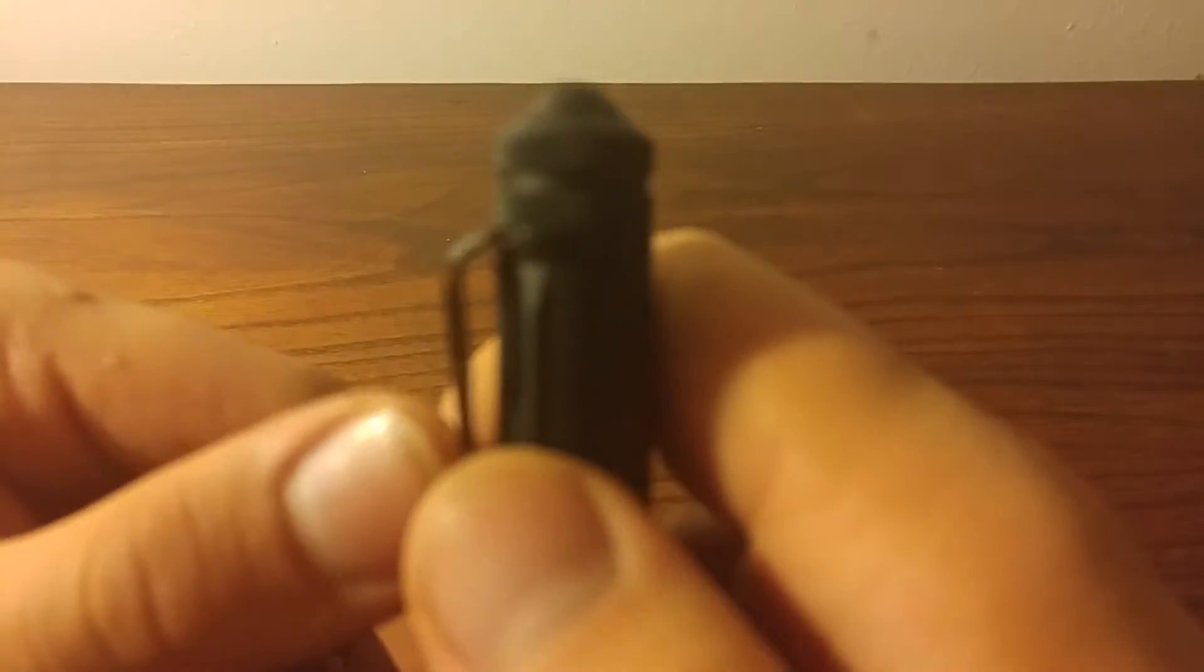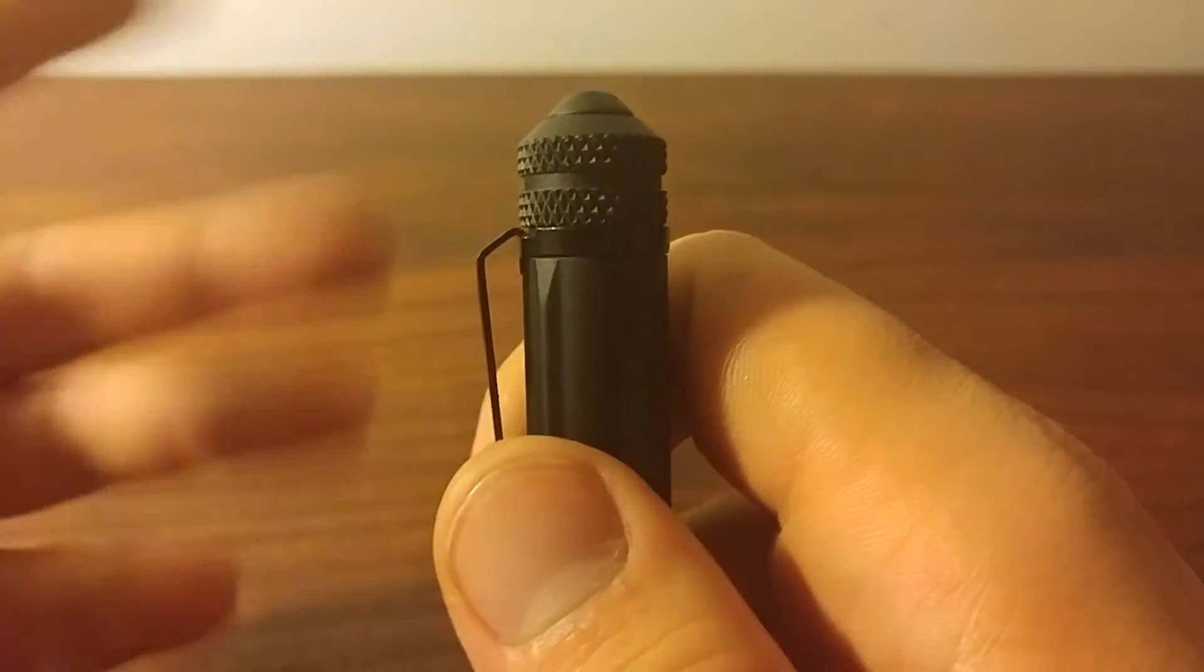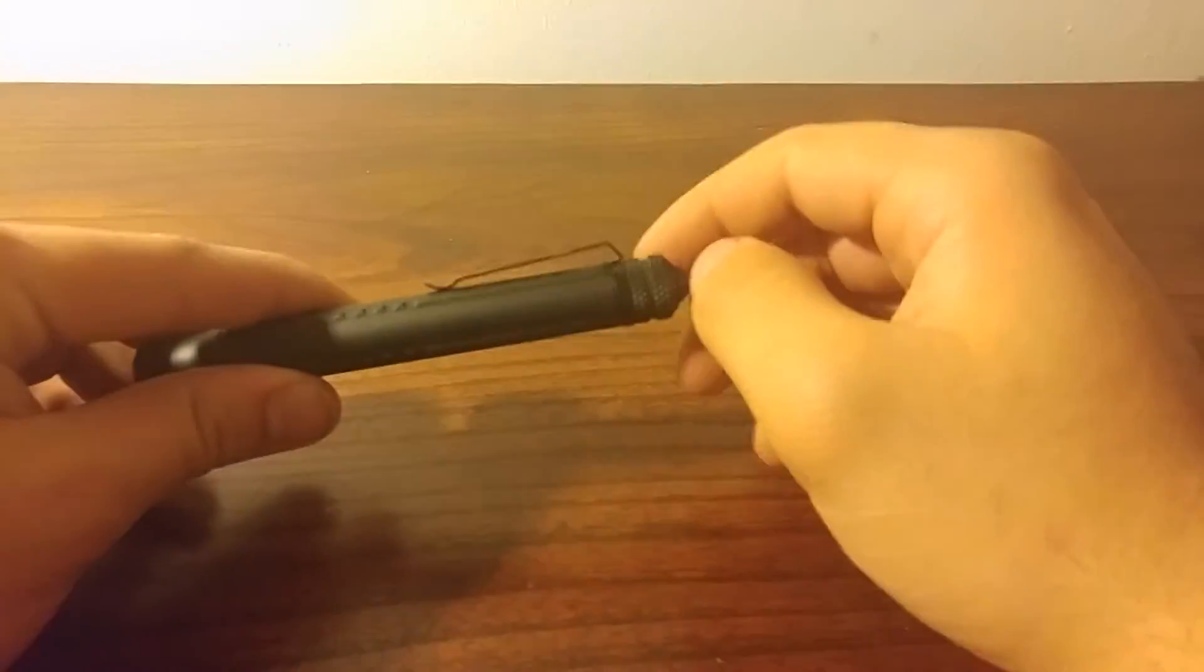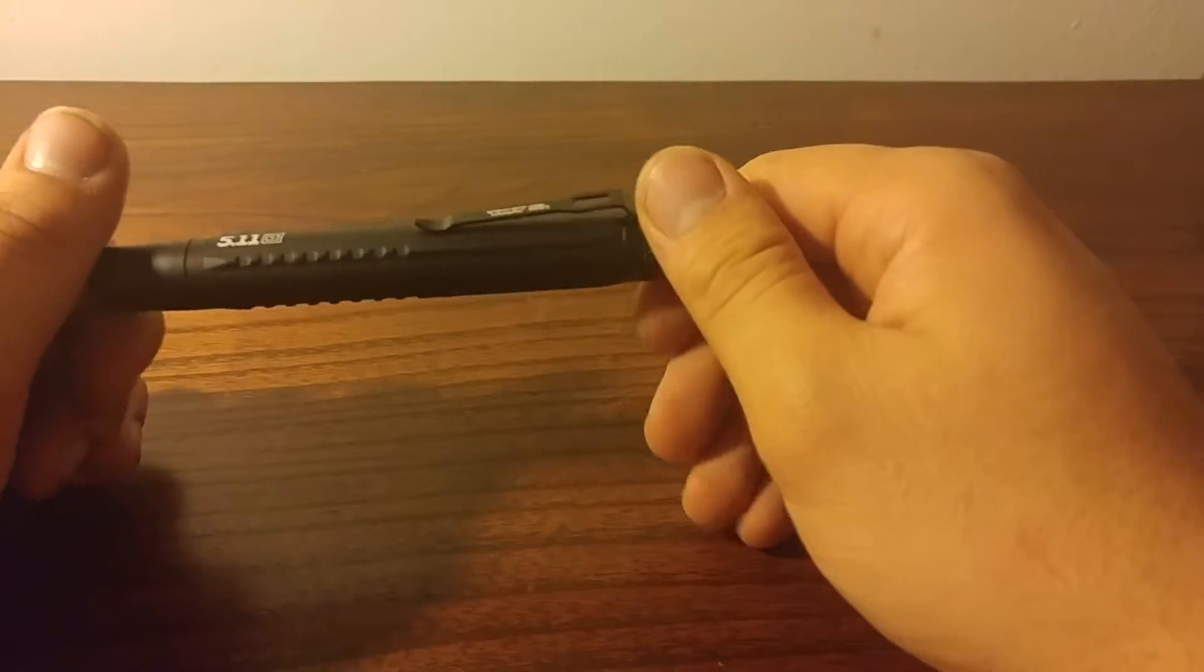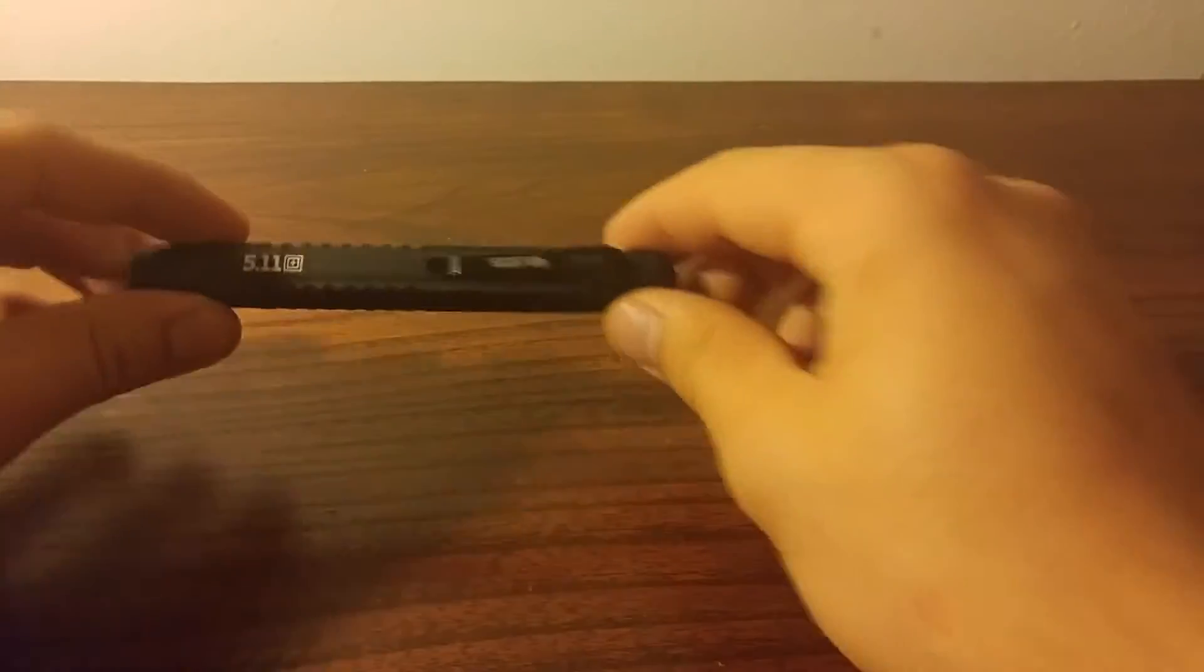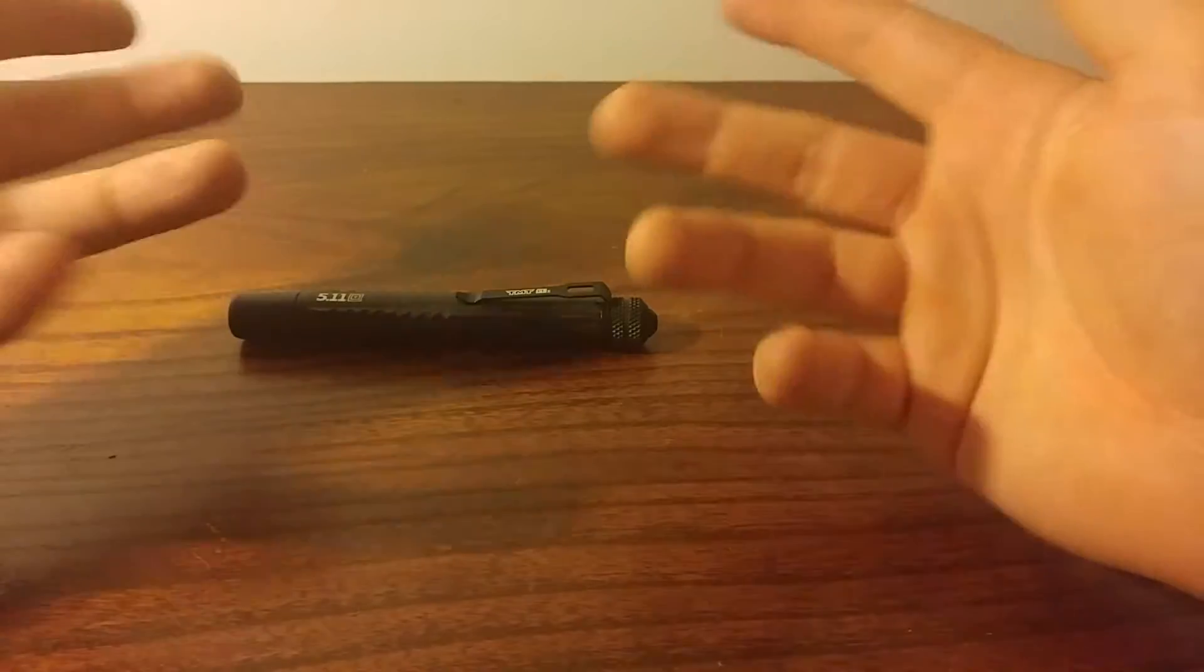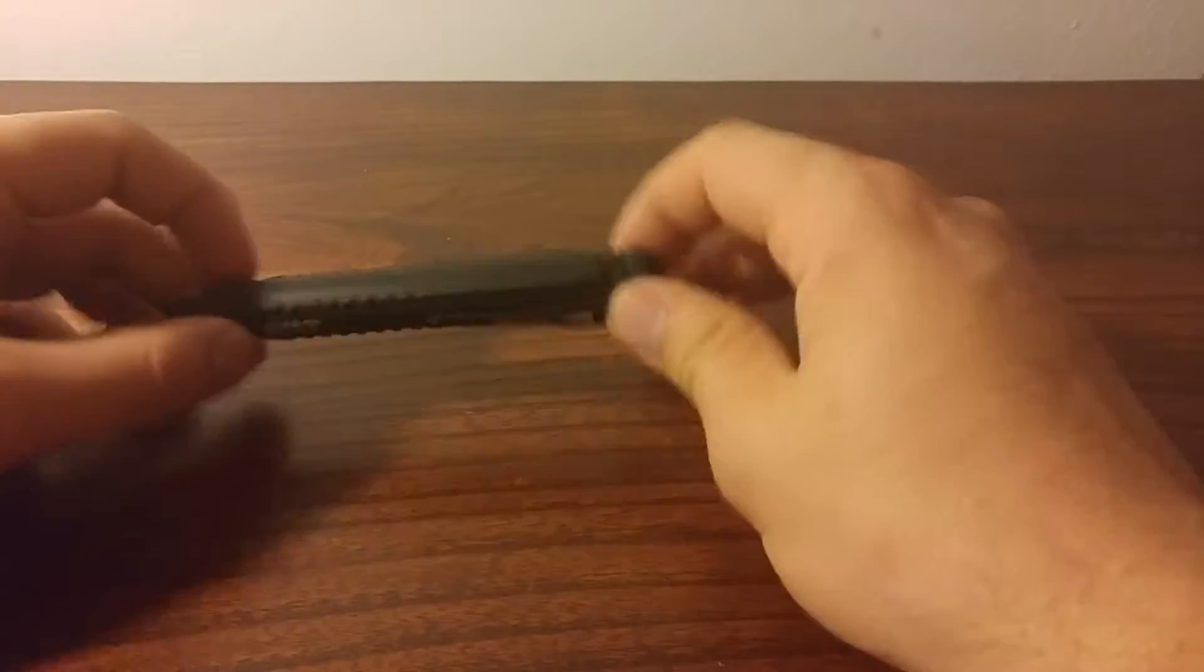But very nice. Very nice pocket clip. Kind of a deep carry. Let's see. Kind of a deep carry. Kind of zoom in there. Yeah, it's kind of a deep carry. But, you know, it's a flashlight. Deep carry pocket clips doesn't really matter on a flashlight. You're not trying to hide this from somebody. Nobody cares if you have a flashlight. I mean, people will care if you're carrying a knife. That's why I recommend deep carry pocket clips on all knives. But, flashlights, it doesn't matter.